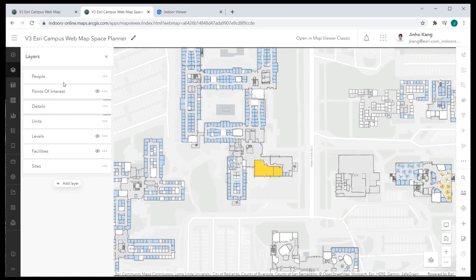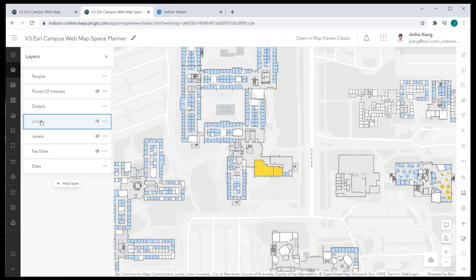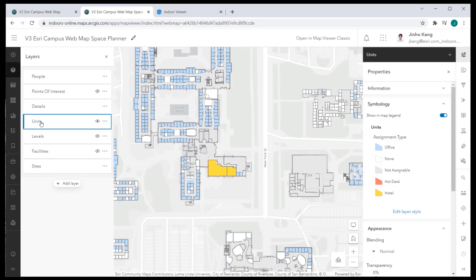First, the units layer symbology should be changed to display the assignment type of the feature, which should show the floor spaces based on assigned office space, available open spaces, and so on.